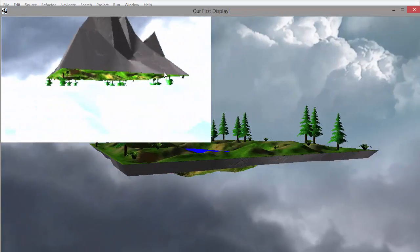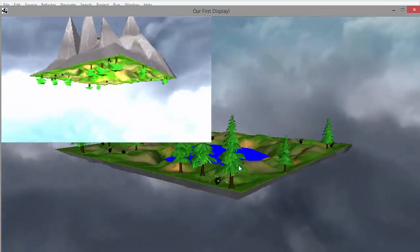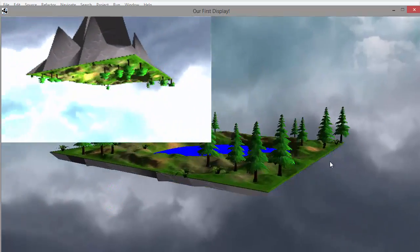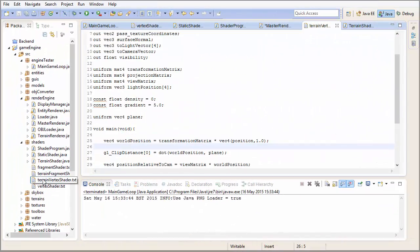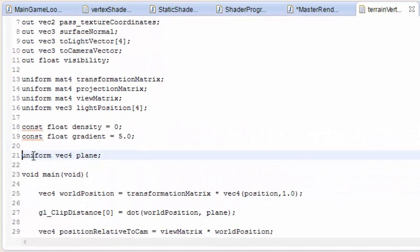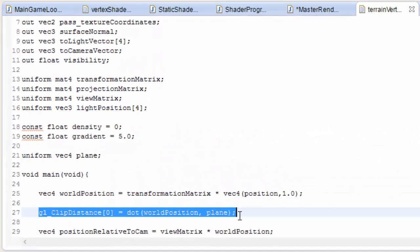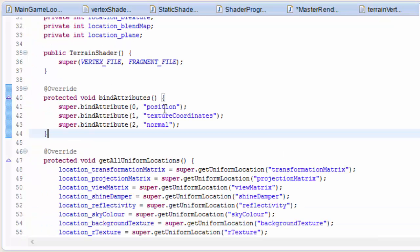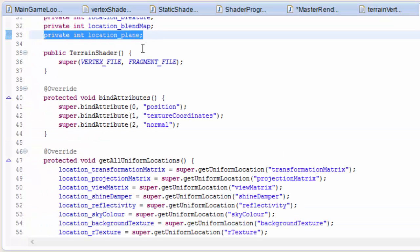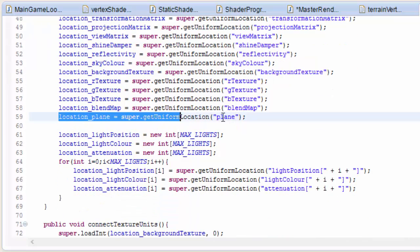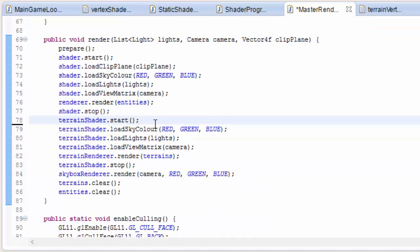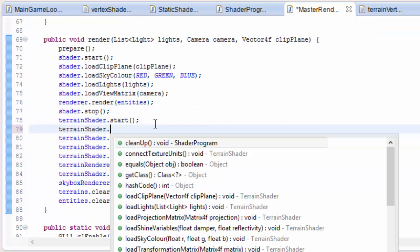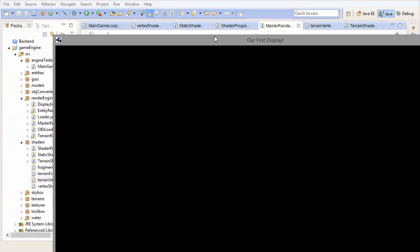However, as you can see the ClipPlane is only culling entities, because we only put the ClipPlane calculation in the entities vertex shader. So now you need to do exactly the same thing for the terrain vertex shader by adding in the plane uniform variable and doing the ClipDistance calculation there, and then do all the same stuff in the TerrainShader class with getting the location and having a method to load up the ClipPlane. Then load up the ClipPlane to the shader in the render method in the master renderer.